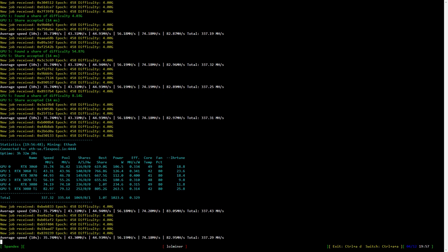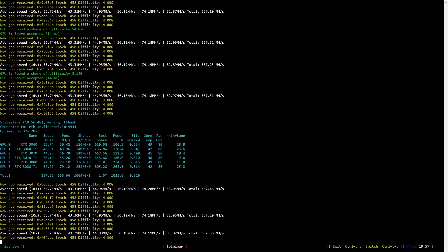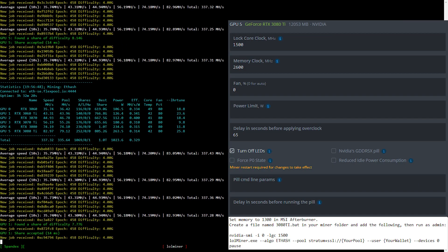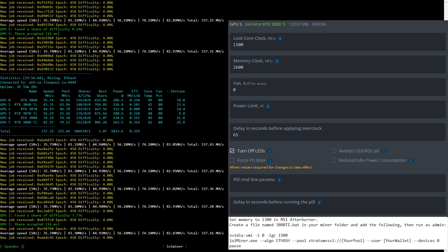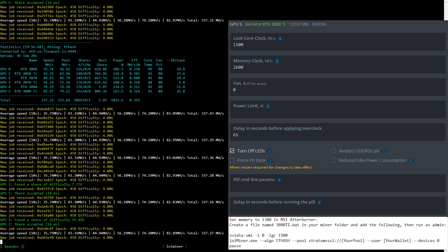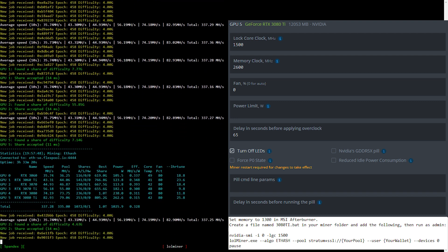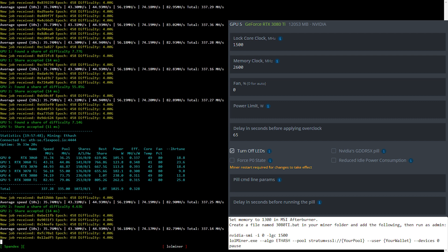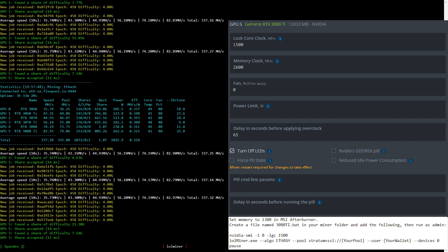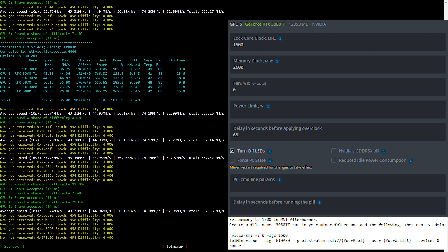Now let's have a look at the overclock settings for the RTX 3080 Ti mining Ethereum. I lock the core clock to 1500 and set the memory clock to 2600. Use MSI Afterburner in Windows to set the memory clock to 1300, then add the Nvidia SMI command to the top of your existing batch file or create a new one as shown here.